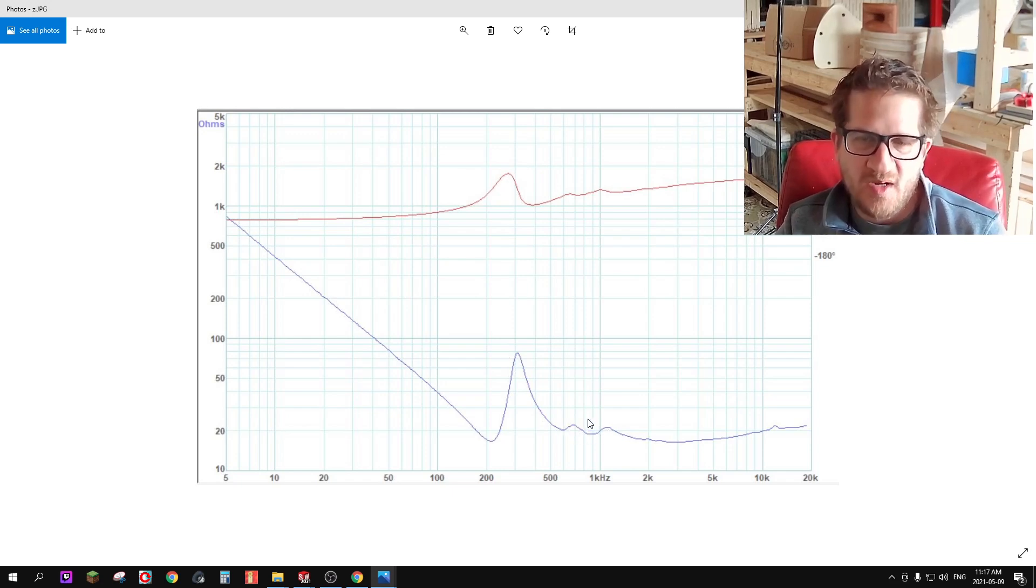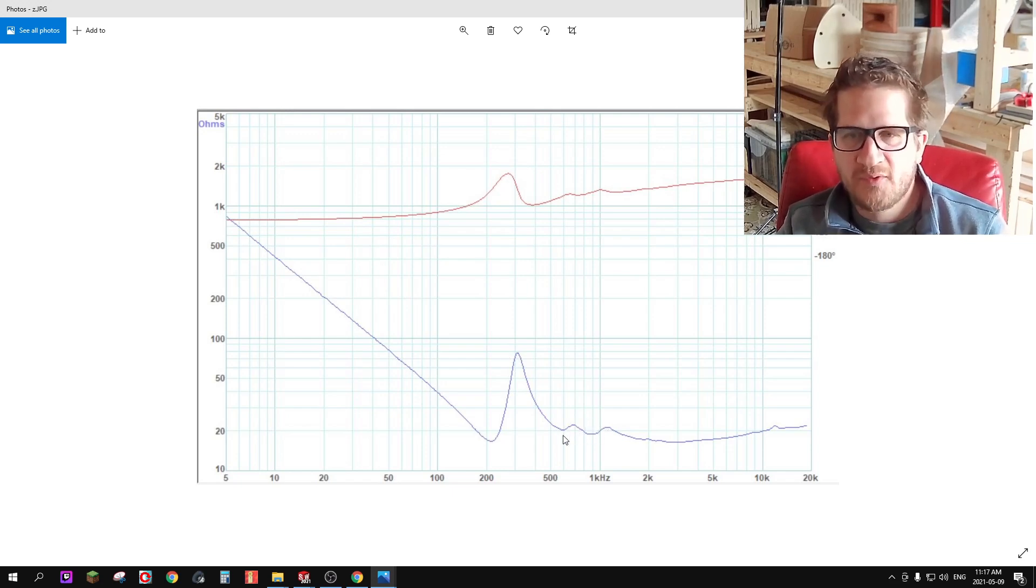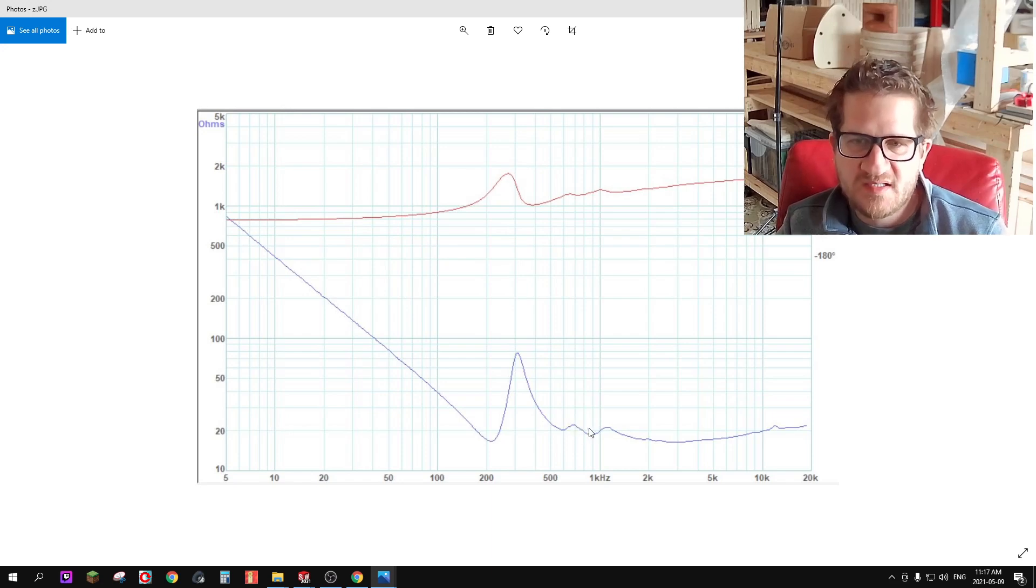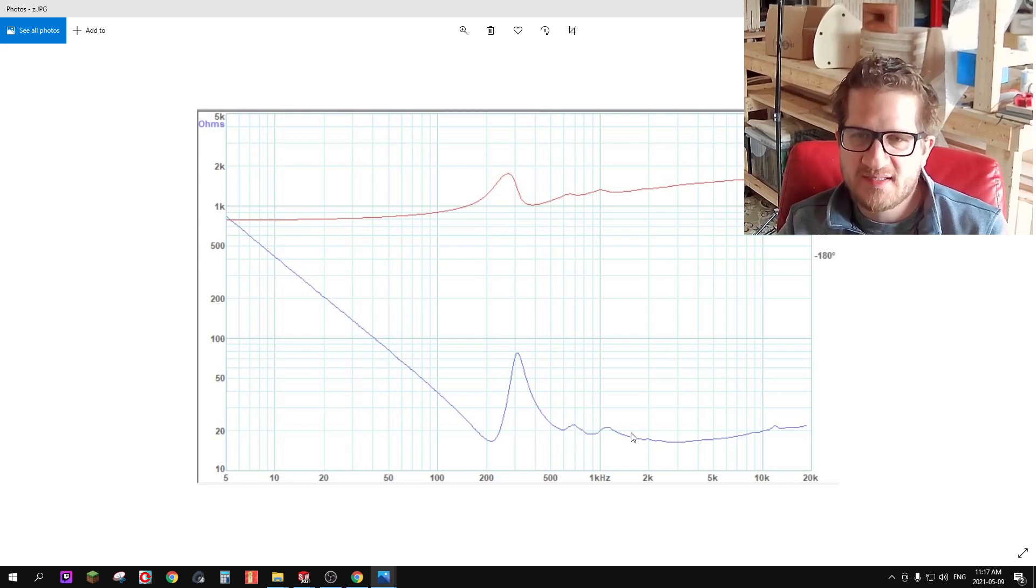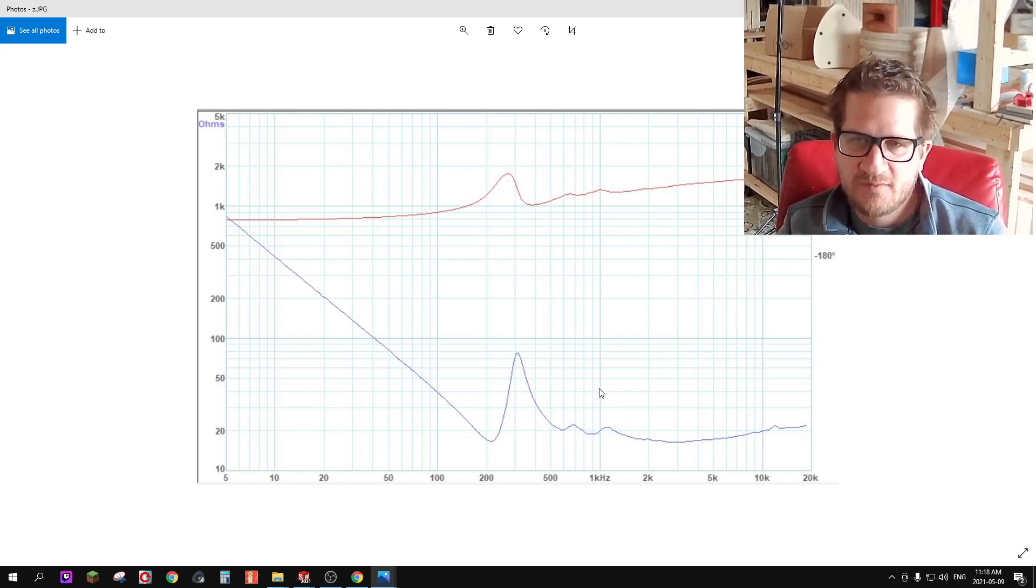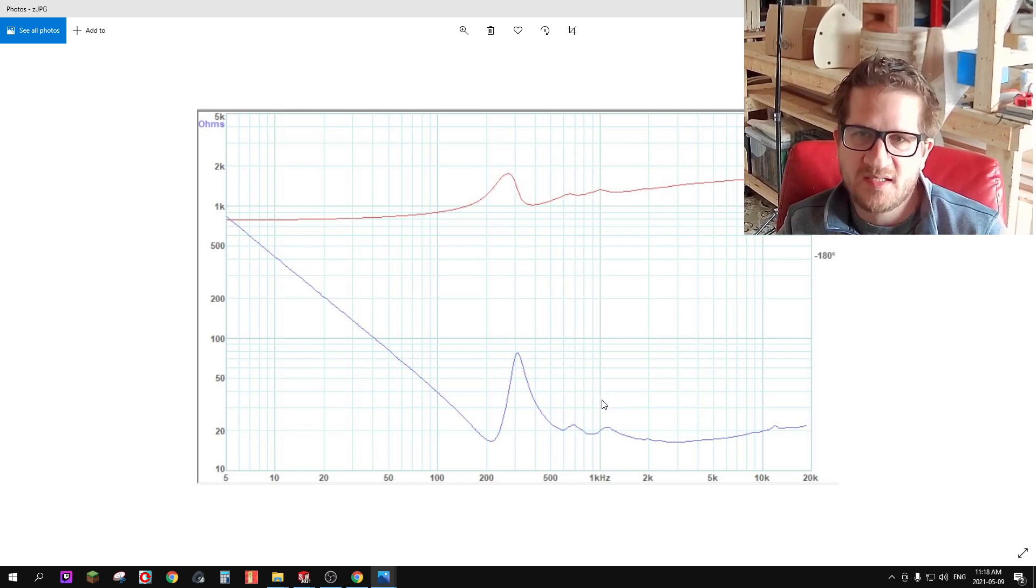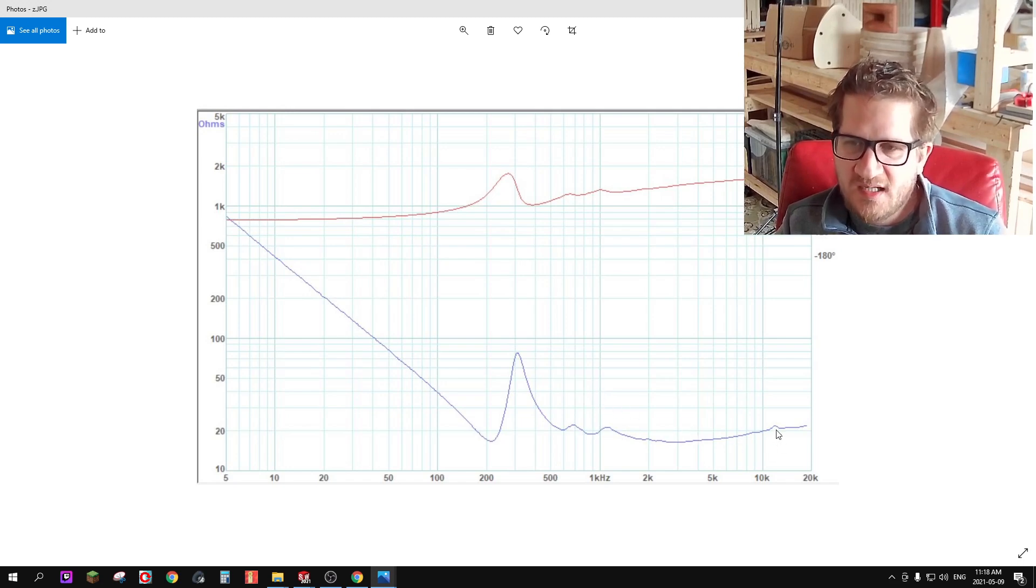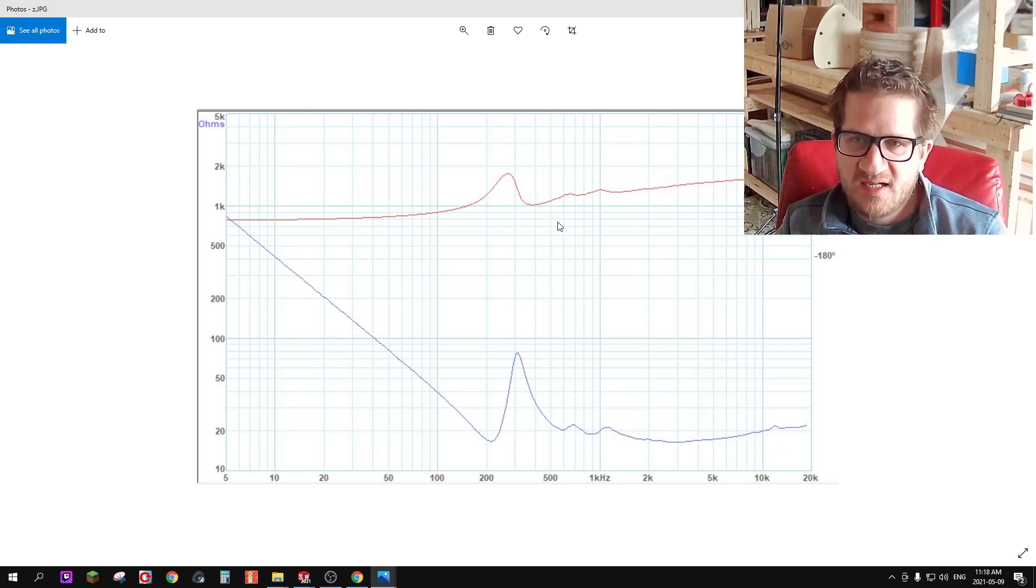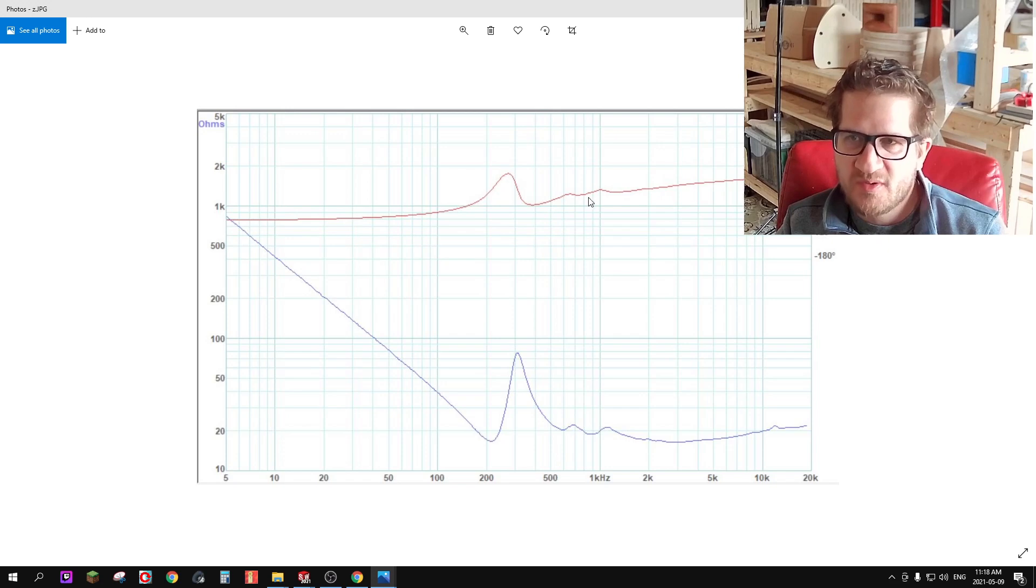Also worth noting on this as well is that the impedance curve is relatively free of any impedance spikes. Anytime that you're going to see spikes there in the impedance curve there's going to be a resonance, and so we don't see anything significant which also results in a flat phase response as well.